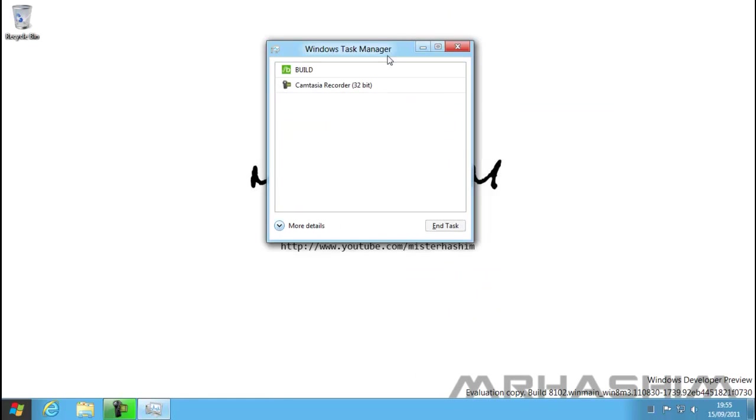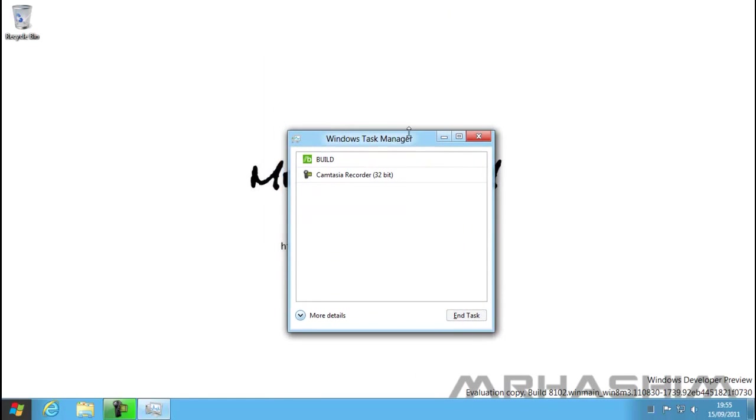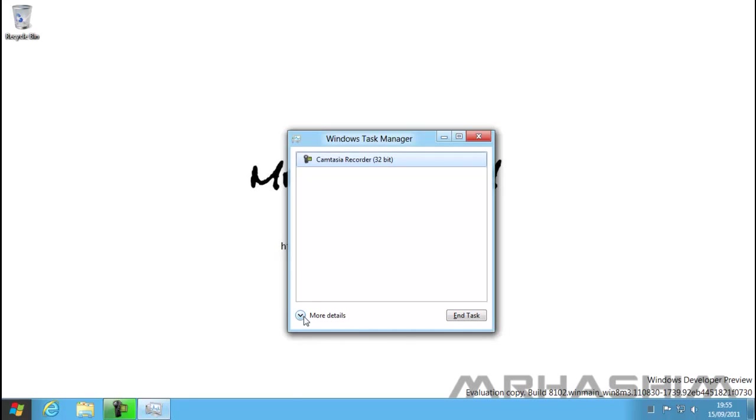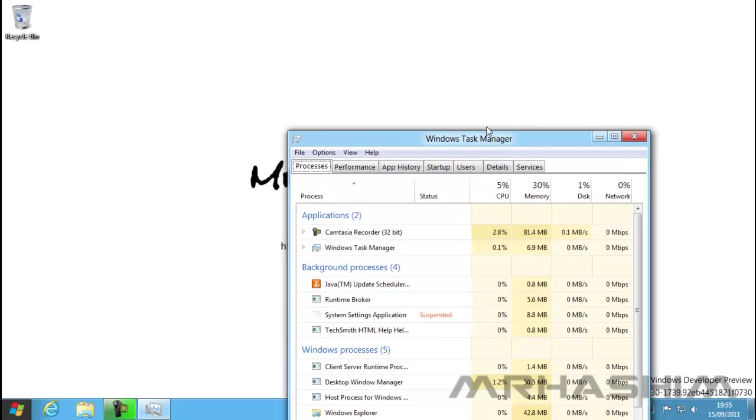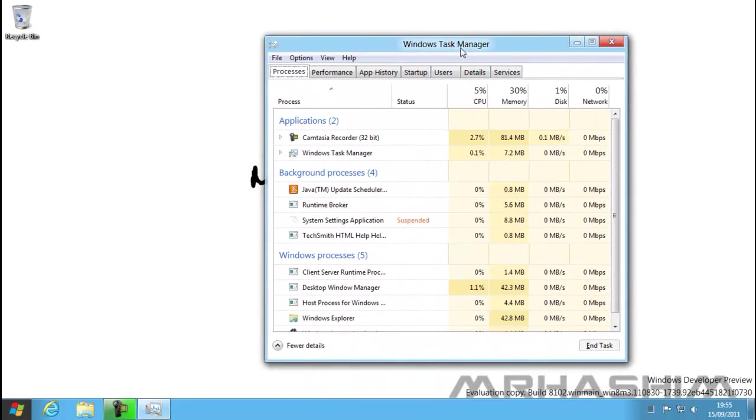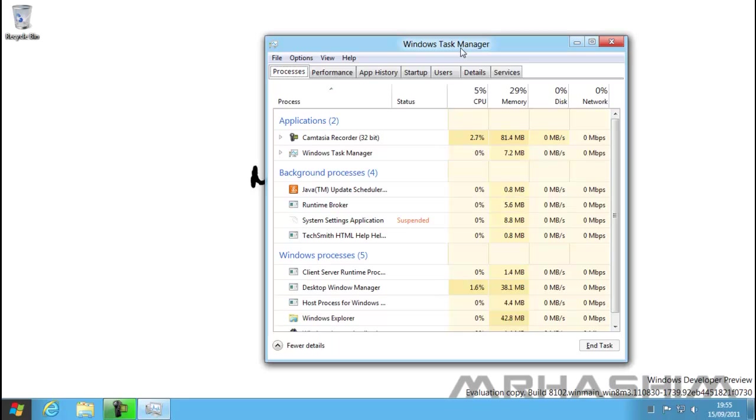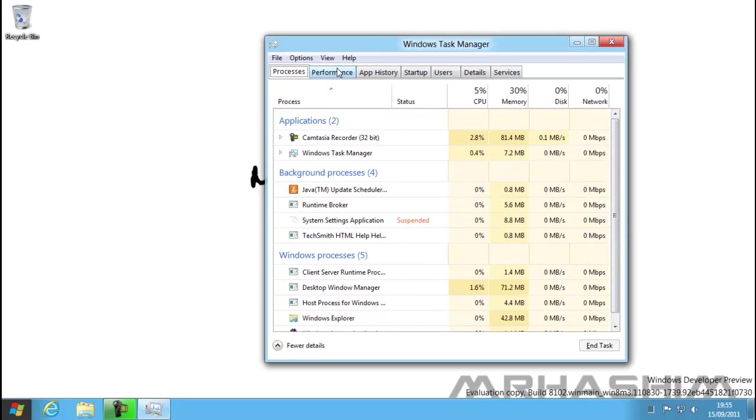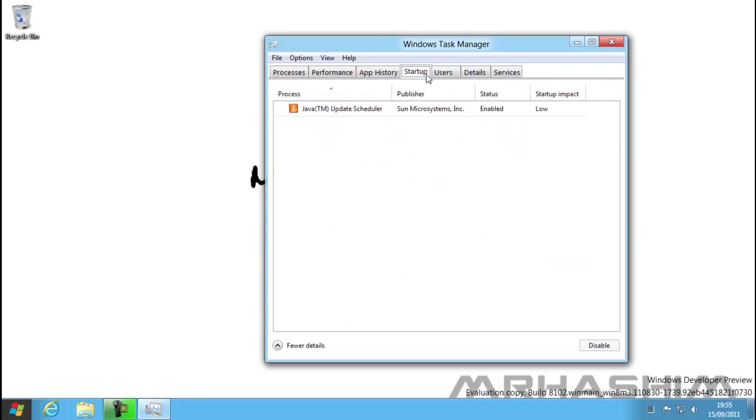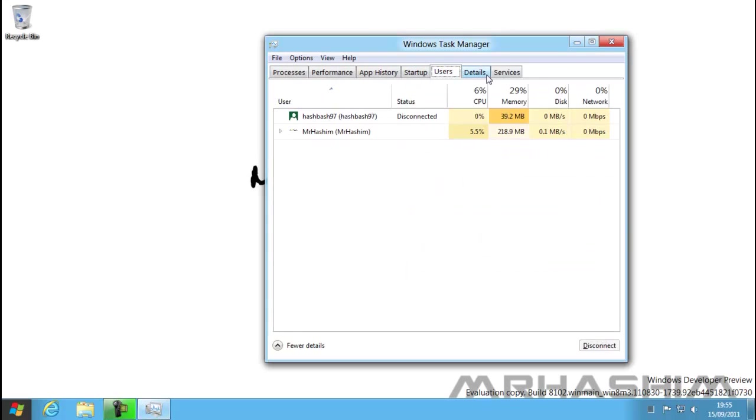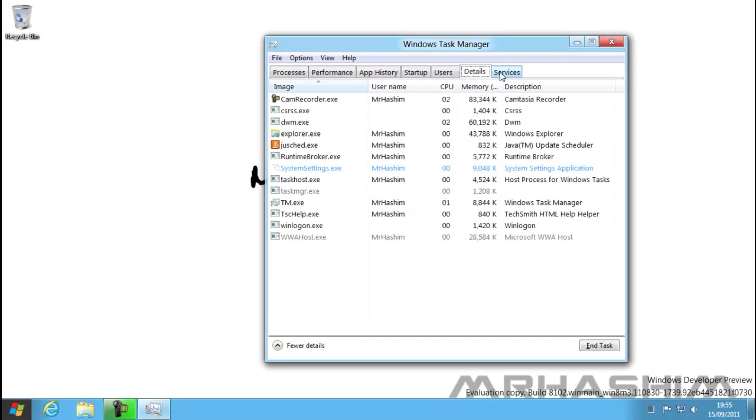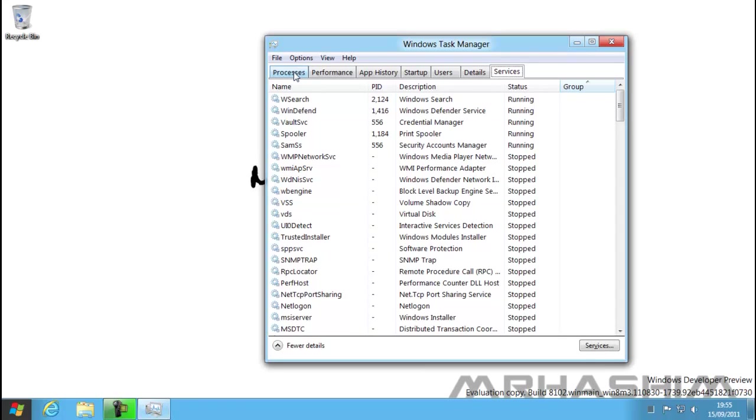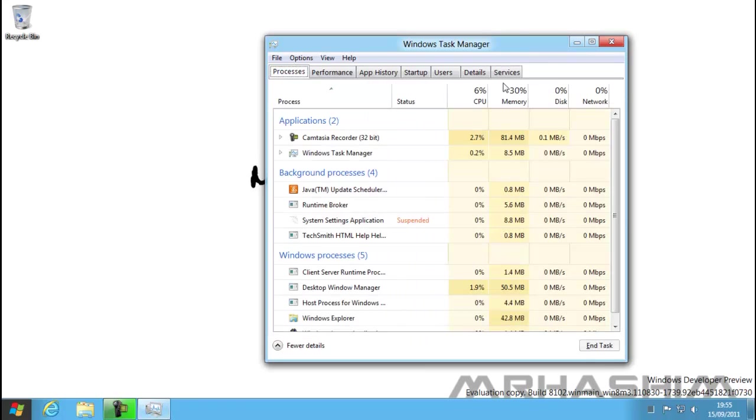Straight away, you can see the Task Manager has changed completely from Windows XP, Vista, and 7. You have the simple view with any apps open—I'll just end that. If you click on more details, it will be a much more advanced version. It shows you all applications and background processes—everything all in one screen, plus all these extra tabs. That will make it much easier to use and manage.